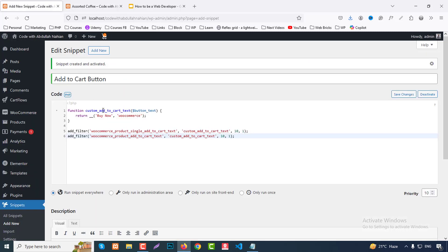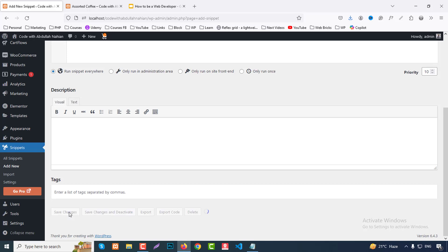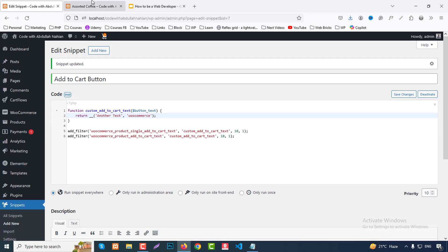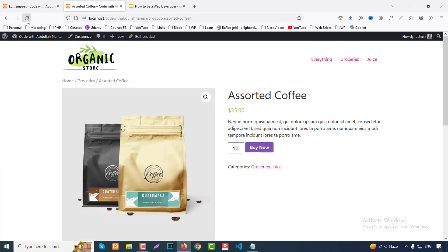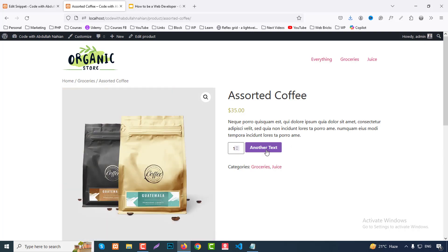If you want another text, just write here like another text for example, save changes, then refresh the page and the text will change.